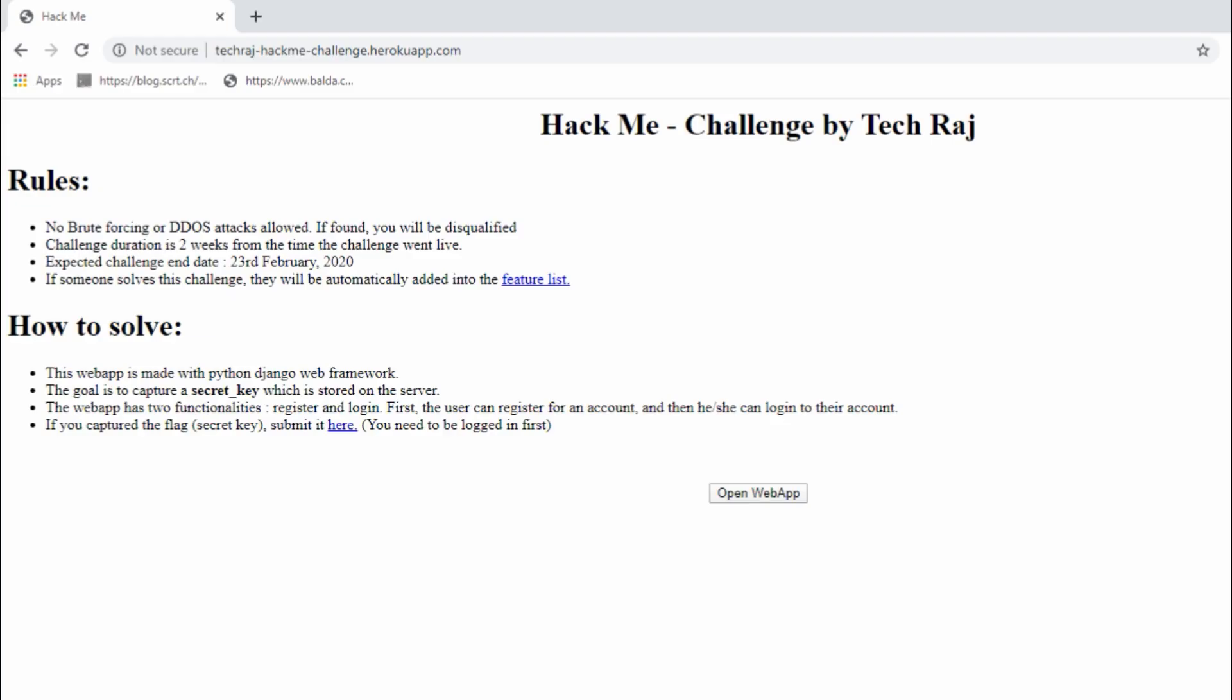You can use the web app at tekraj-hackme-challenge.herokuapp.com. You can read the rules and instructions on the homepage of the app itself. But anyway, let me brief this challenge to you.